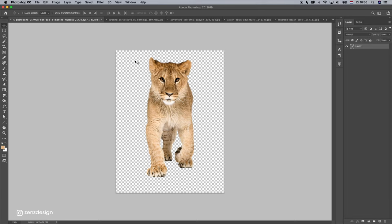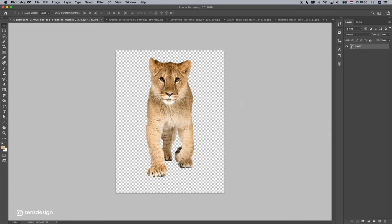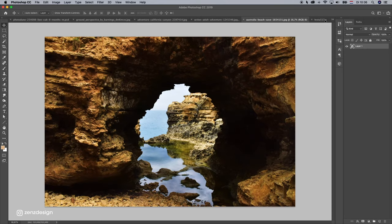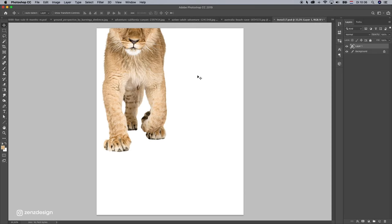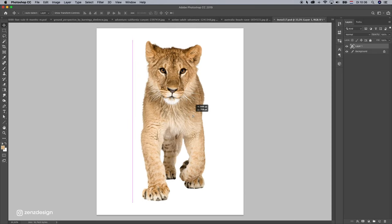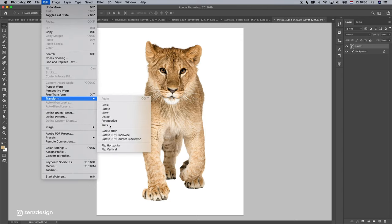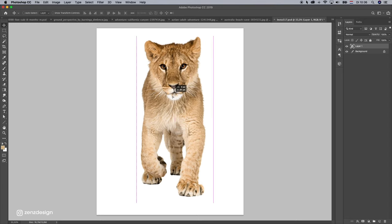This is our lion. I already removed the background from this one. Let's make it a smart object, drag it in our new file. We have to transform it, flip horizontal.